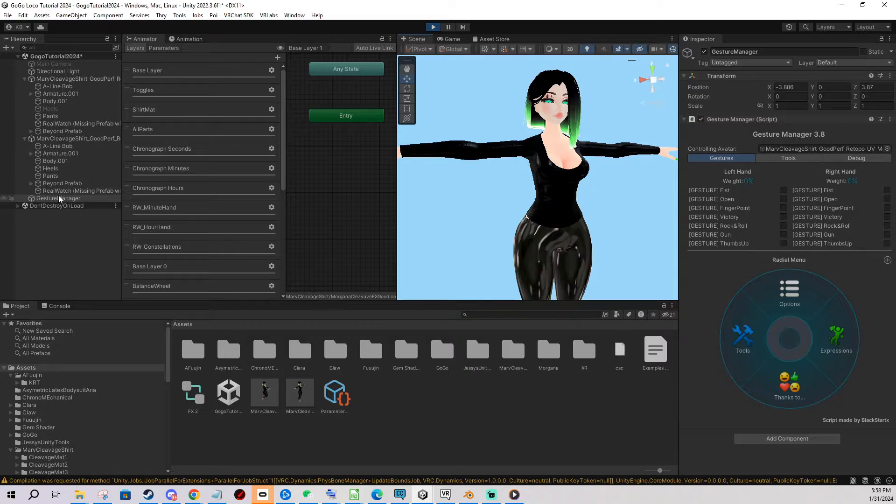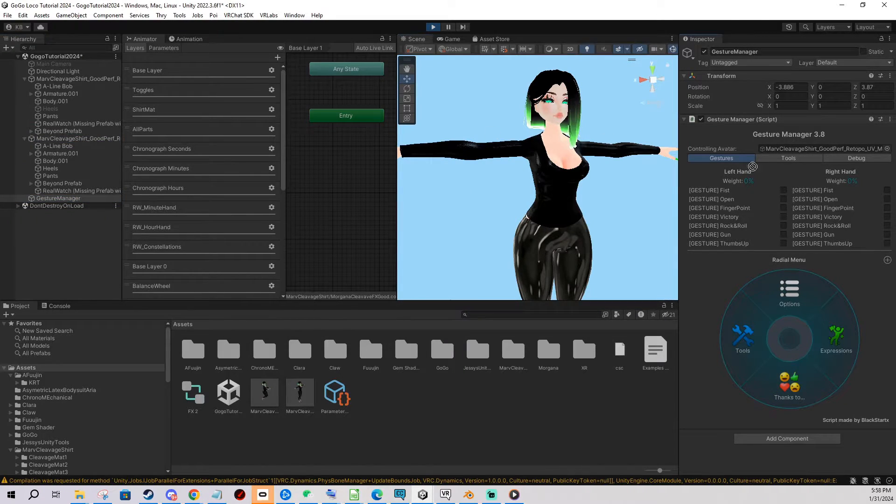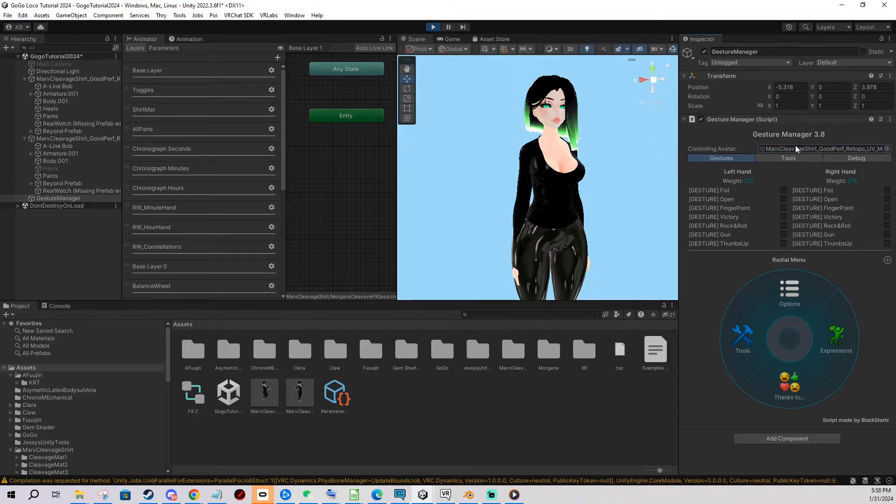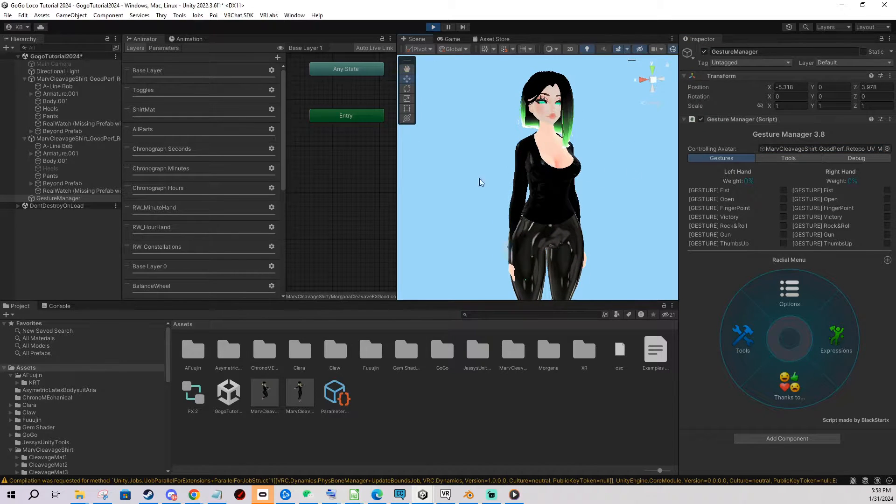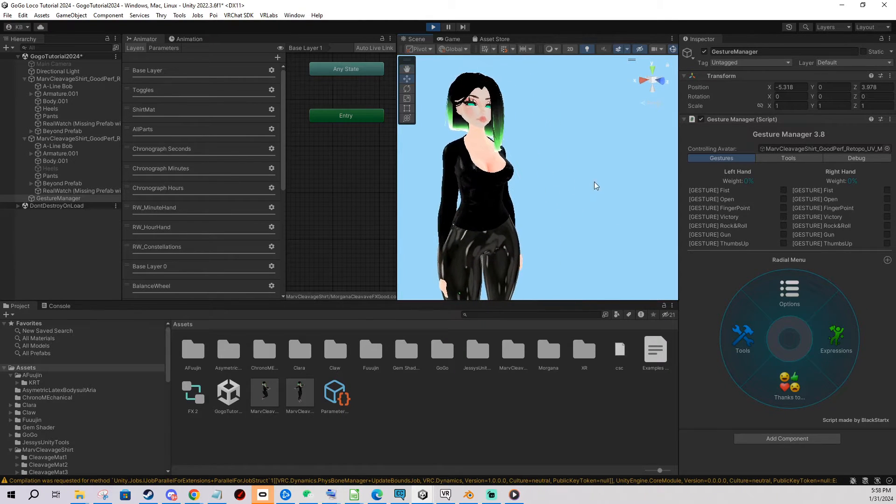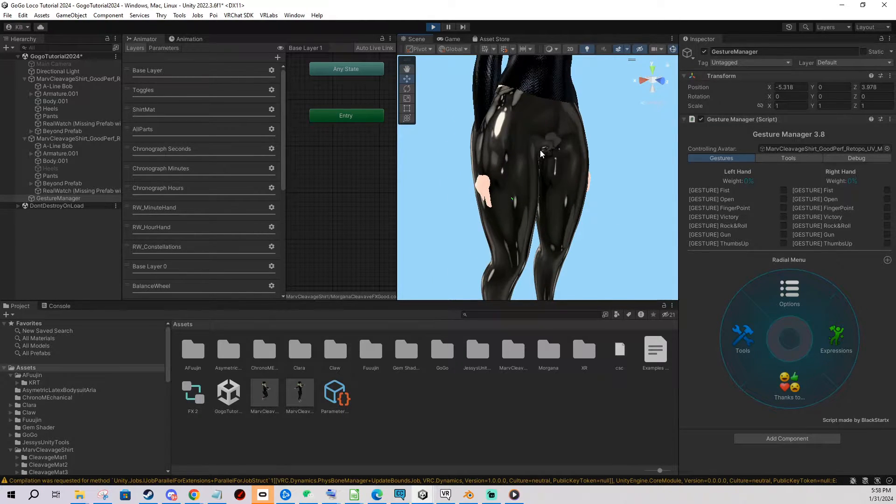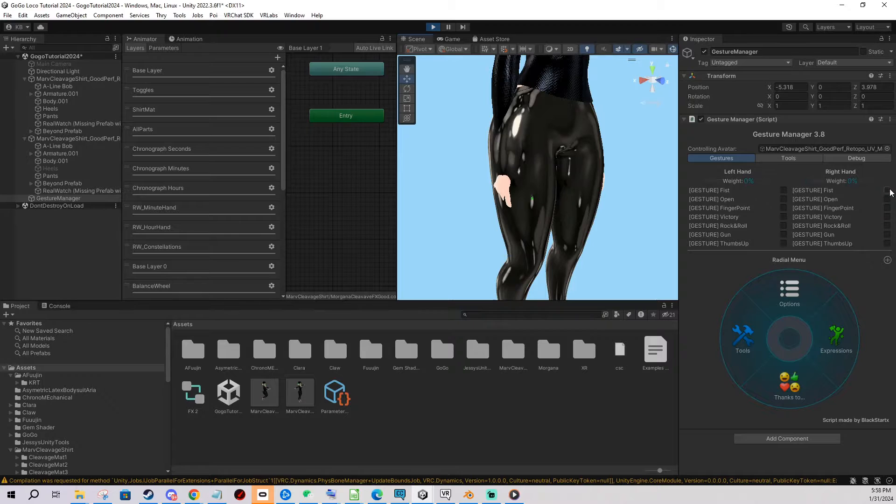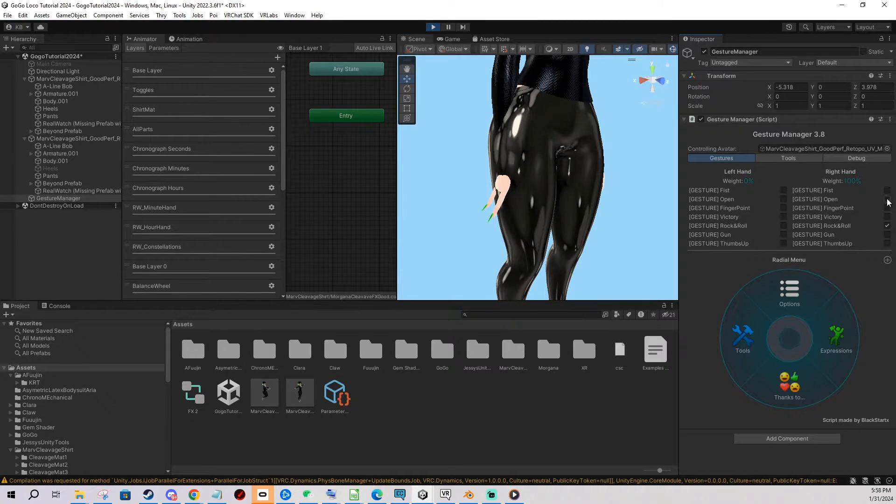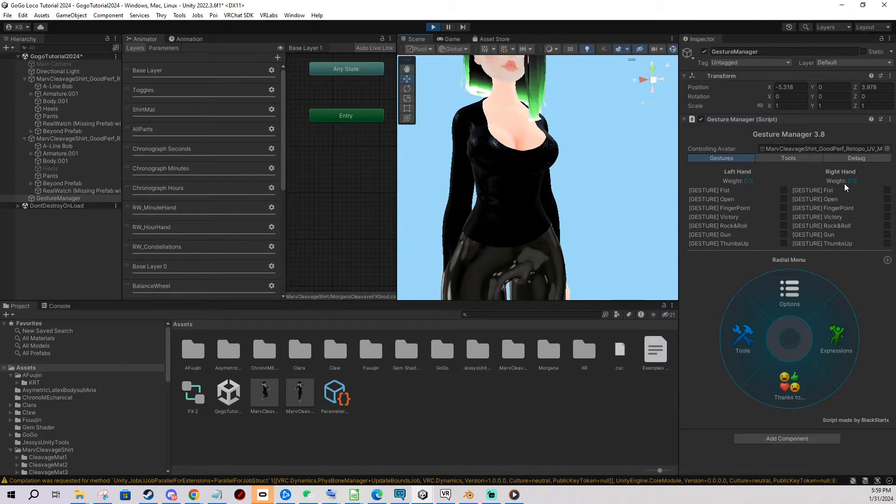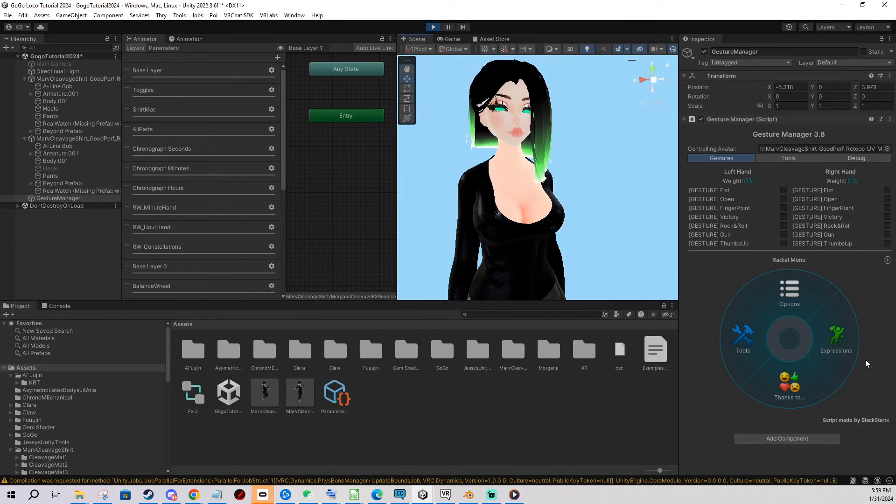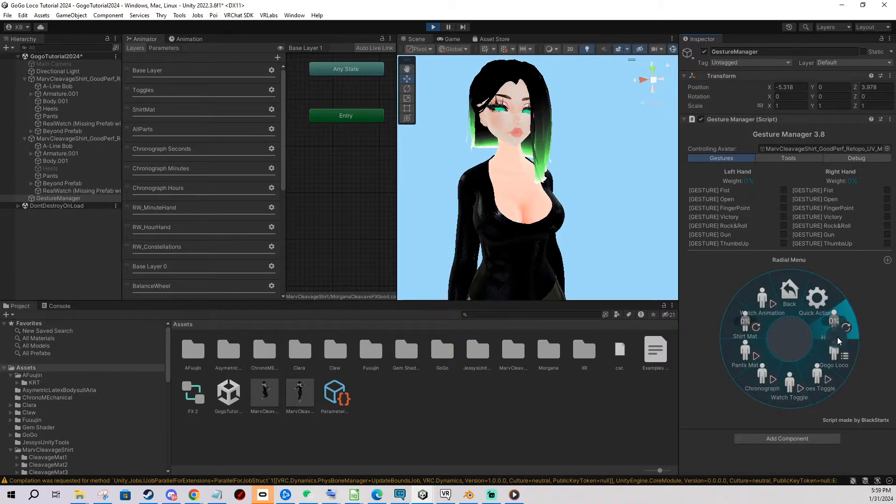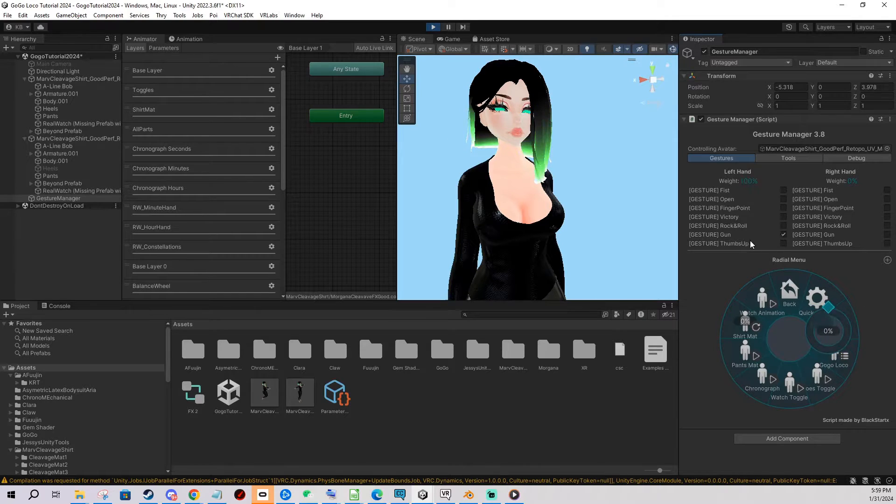And you're in the gesture manager and you need to click and drag your avatar into the slot here so it's emulating. If you have only one avatar in the scene it's gonna automatically select the correct one. So what are the things that we can test here. For example we can test our hand gestures by clicking through. Another thing is you can just use the menu like you would in game and see all your radials and toggles if they work.